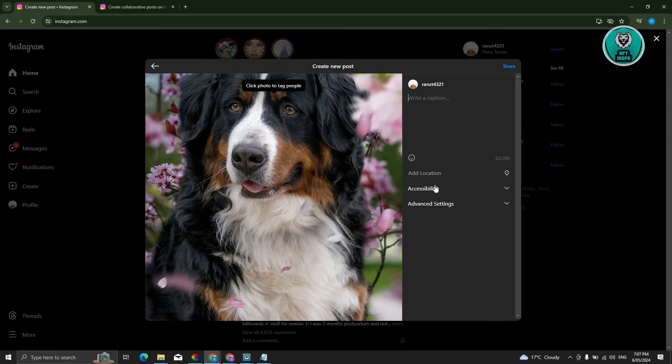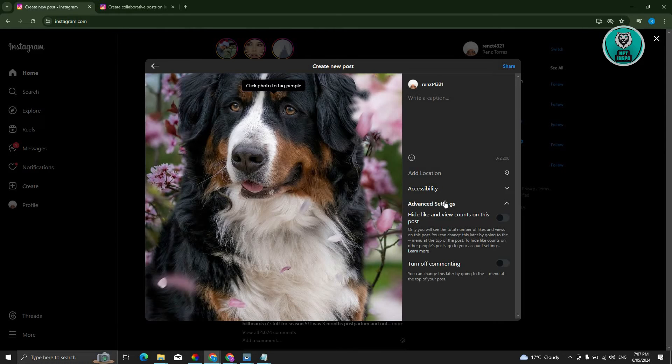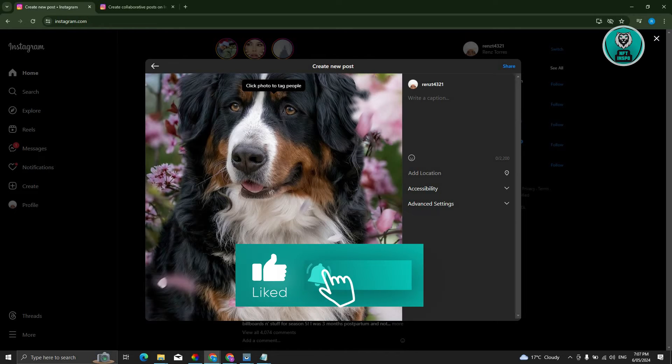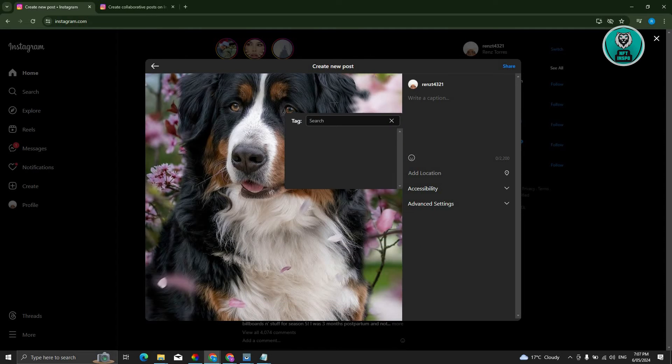Also have the add captions, accessibility here, and advanced settings. You have the click photo to tag people option. Whenever you click on a specific section, you should be able to tag someone.